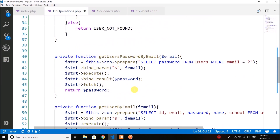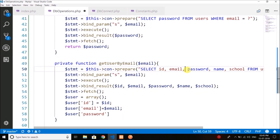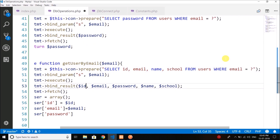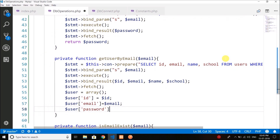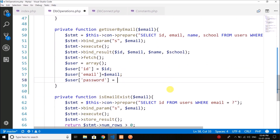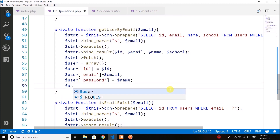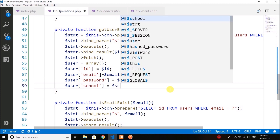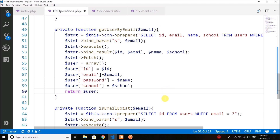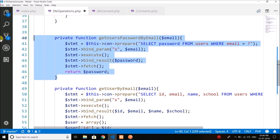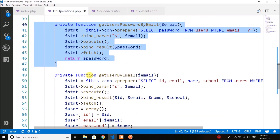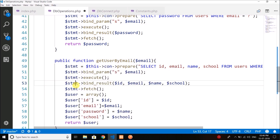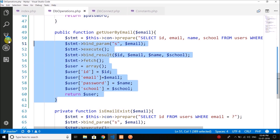Now let's complete the get_user_by_email method. When the user is authenticated we will read the user values using this method. This time we do not need the password, so we will read only id, name, email, and school where email equals question mark. We fetch the value, put all the values inside the user array, and finally return the user. We also need to make this function public.